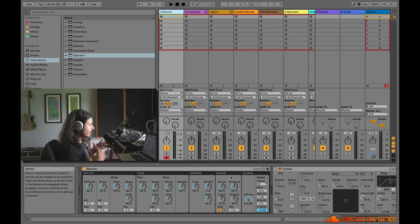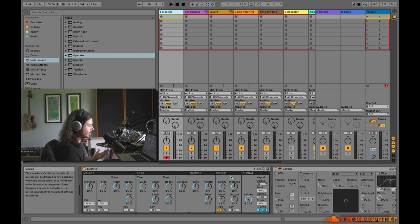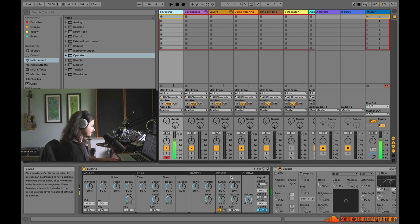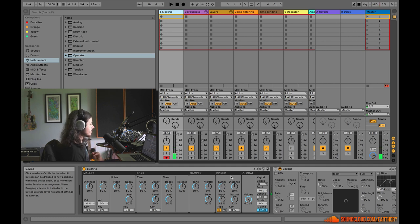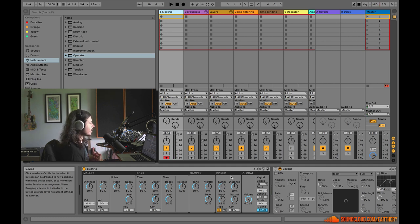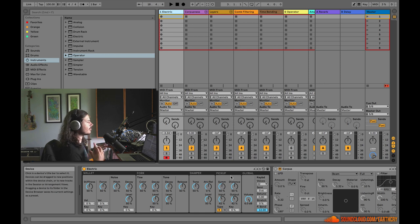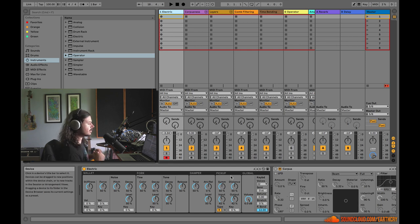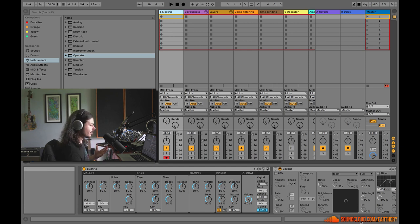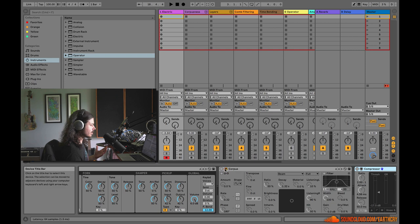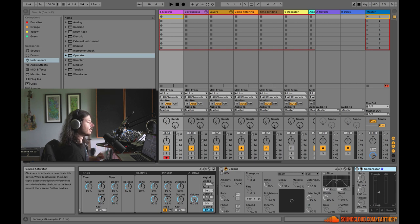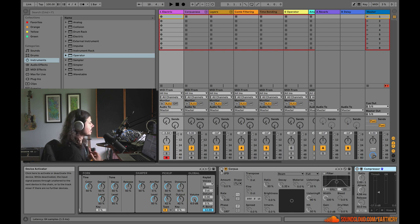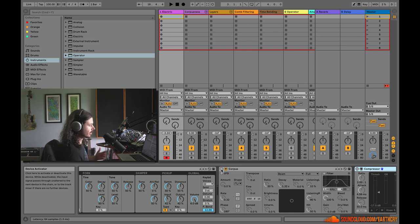So in this first track, we have Ableton's Electric, which is their e-piano instrument. And this sound doesn't have any space, it doesn't have any reverb. And you never hear sounds without reverb around them in nature, right? So potentially that's why this is boring. But instead of using reverb, we're going to use Ableton's Corpus, which is an incredible device that creates reverb, but reverb that's sort of tuned. It's like a resonant reverb, like a resonant body or something.